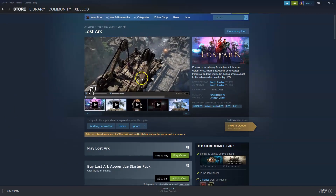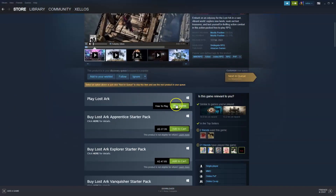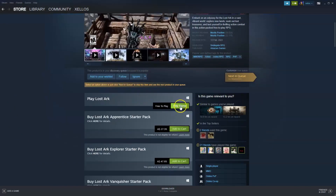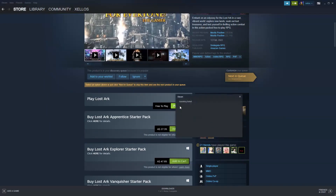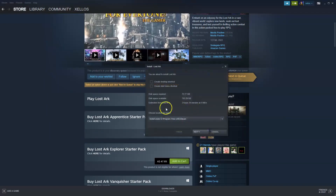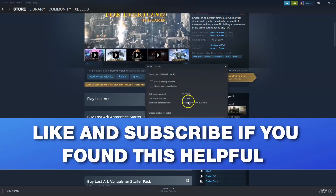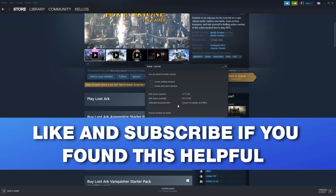Once that page loads you can scroll down where it says 'Free to Play' and click 'Play Game'. Once the next page loads it's going to give you the option to install it, so you can select where you would like to install the game. Once the game has been installed you will then be able to access it in your library and start playing Lost Ark. That's it guys, very simple.